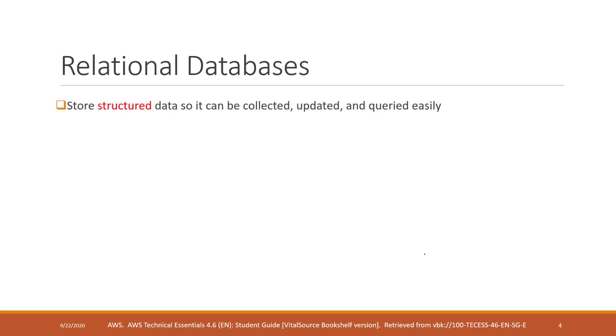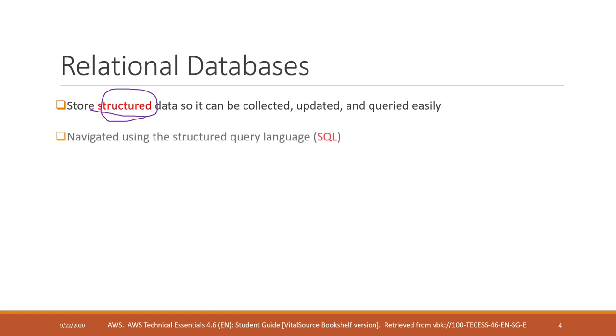Relational database can only store structured data. That means all the data must be organized into tables. You can analyze or query the data by using structured query language, SQL. If you have heard this one a lot.